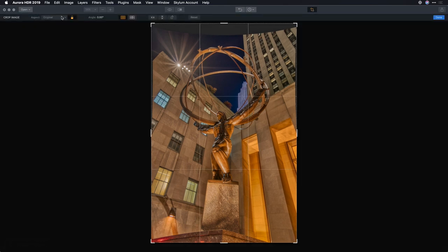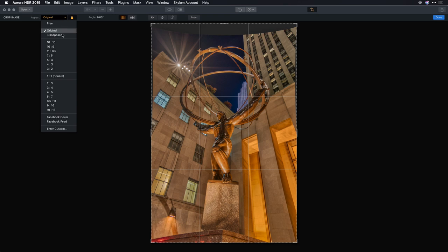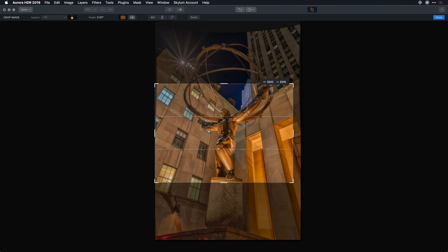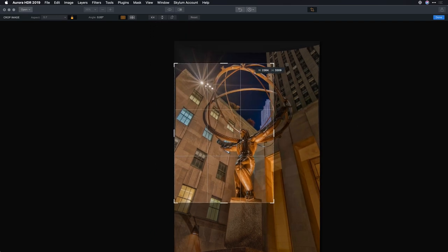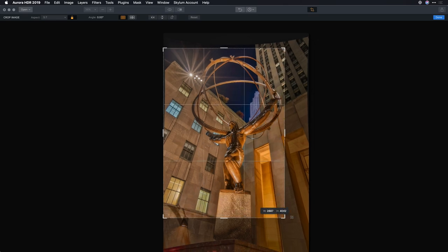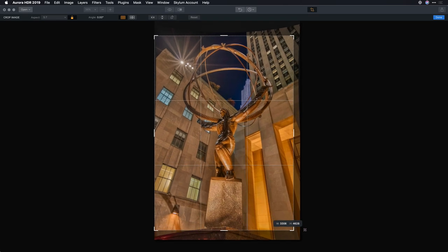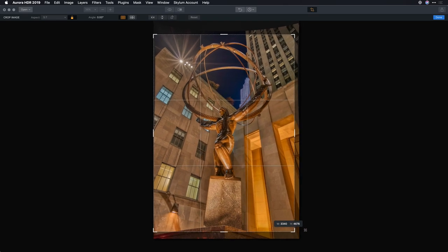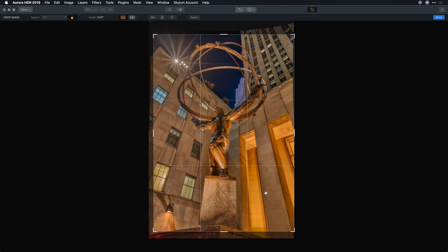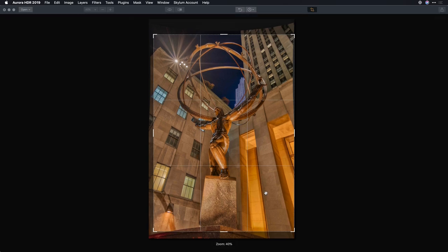In this case, you see something classic like a 5 by 7, and we can start to adjust that. Let's just set that to the vertical orientation. There we go. And place the image where I want, and press return.